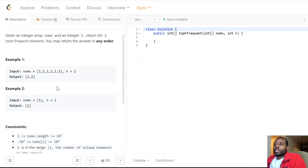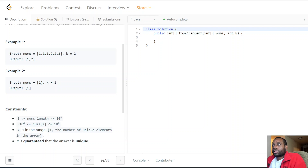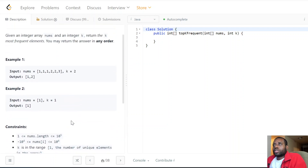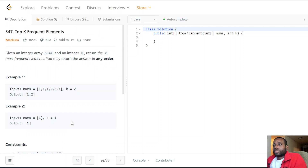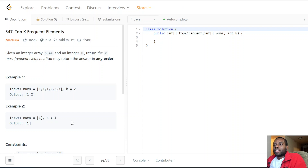It's a decent solution to give your interviewer to show problem-solving skills, but how do we improve? Maybe we can dynamically keep track of the top k elements and update based on certain criteria. We need a way to hold k elements, and when we add a k+1th element, we need access to the least frequent element in that subset so we can remove it from the data structure.